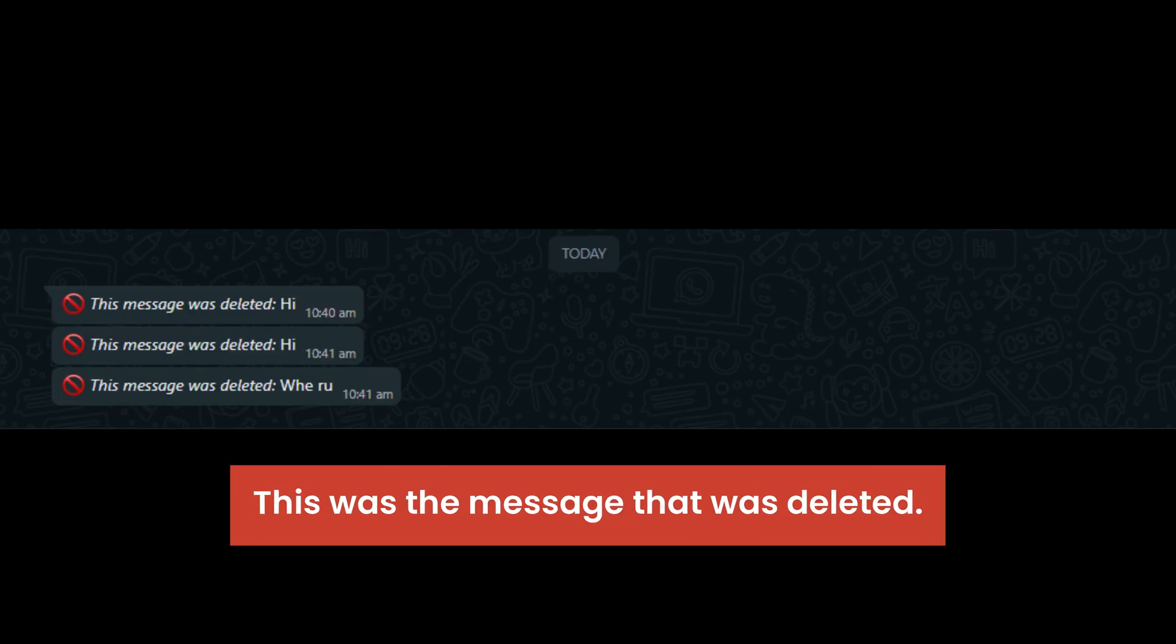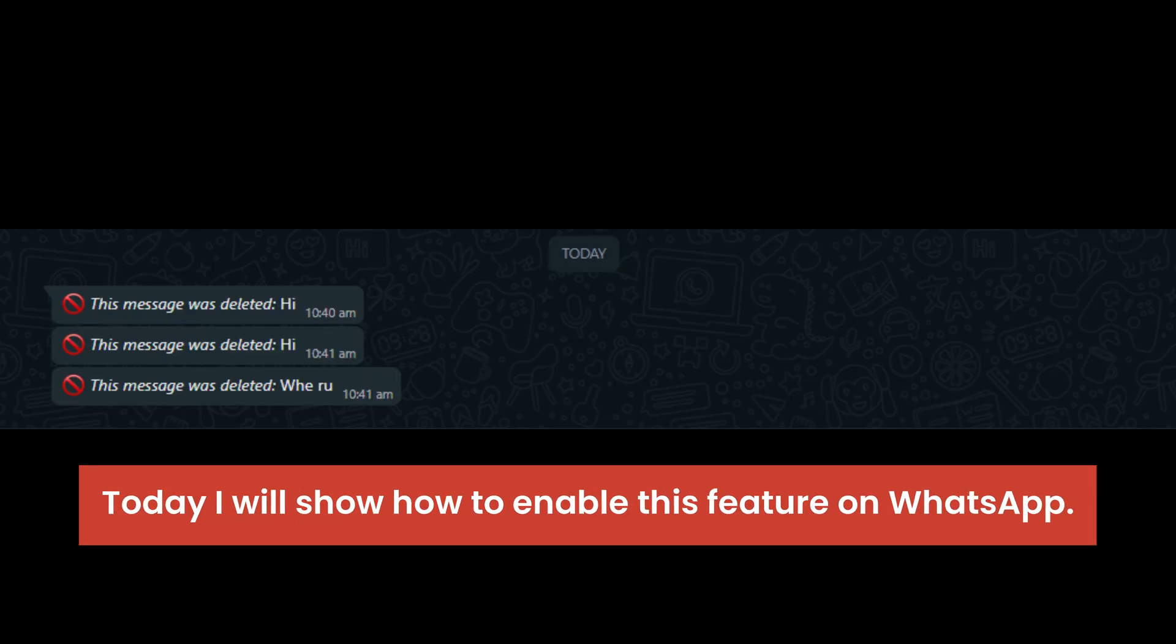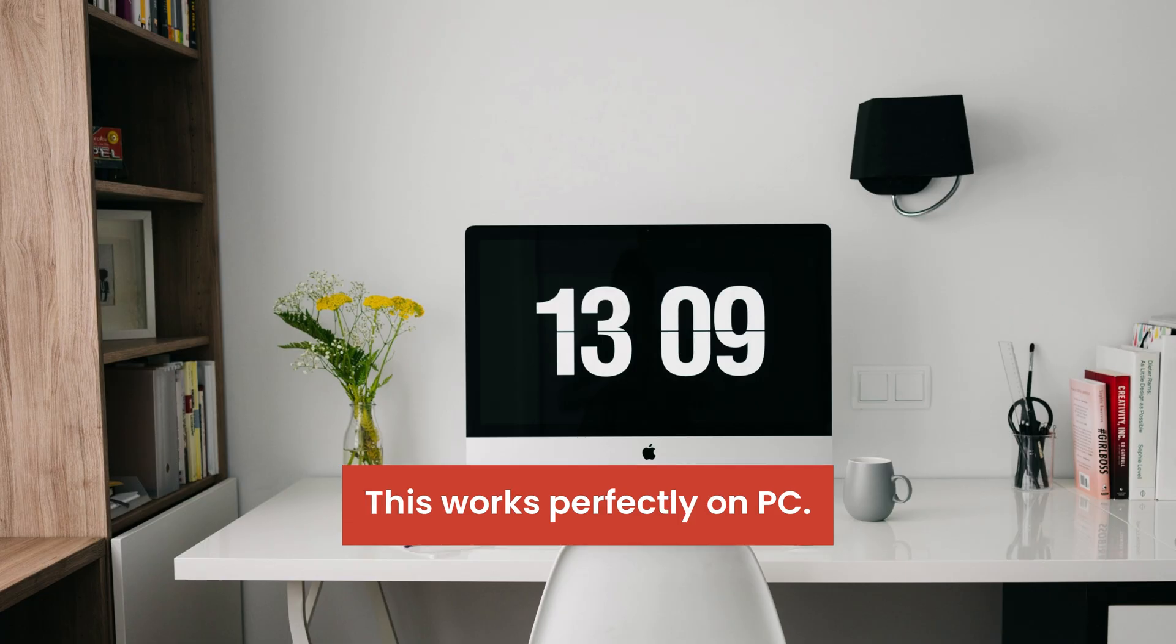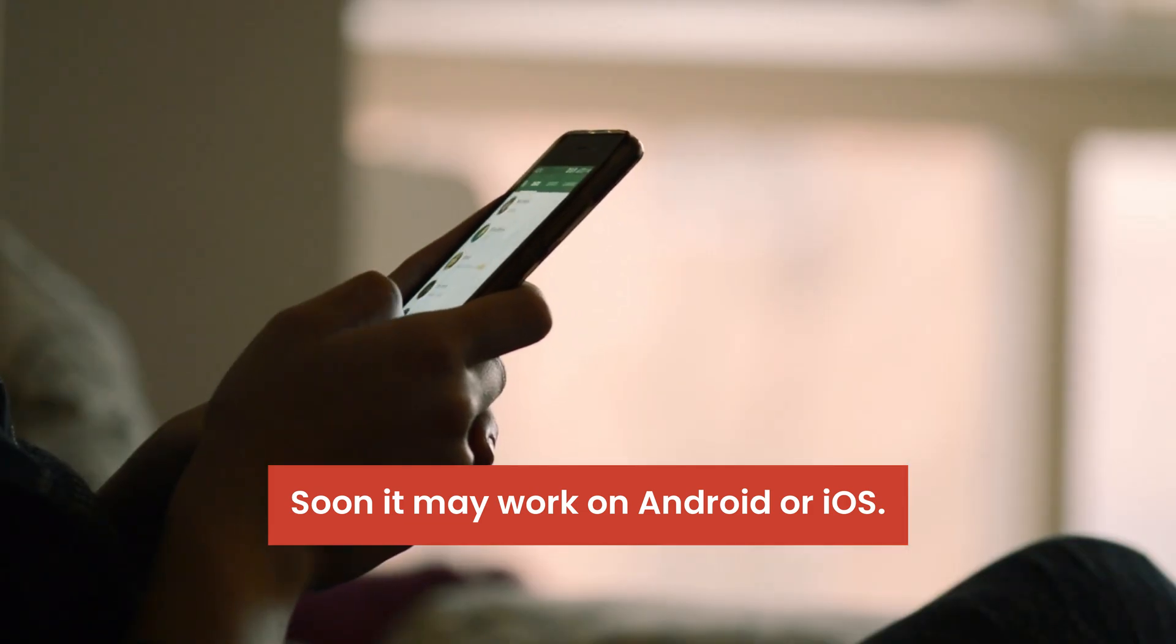This was the message that was deleted. Today I will show how to enable this feature on WhatsApp. This works perfectly on PC. Soon it may work on Android or iOS.